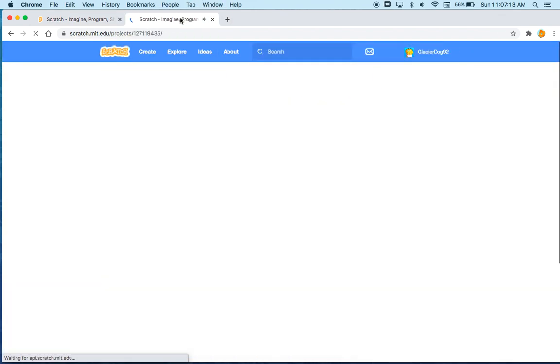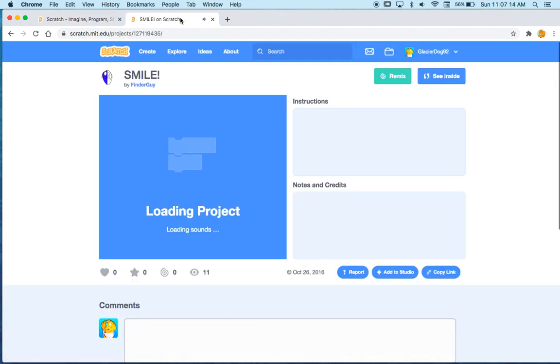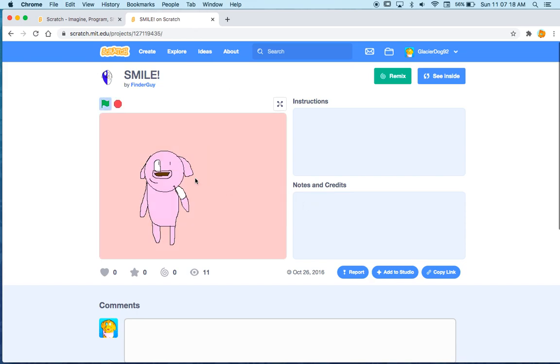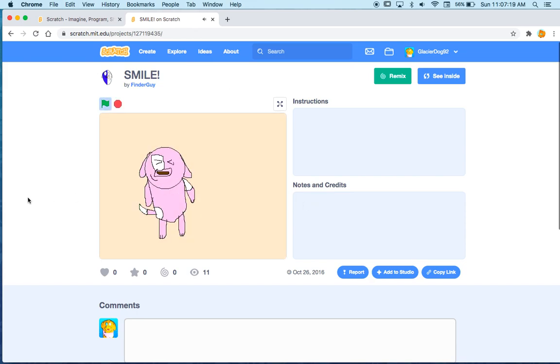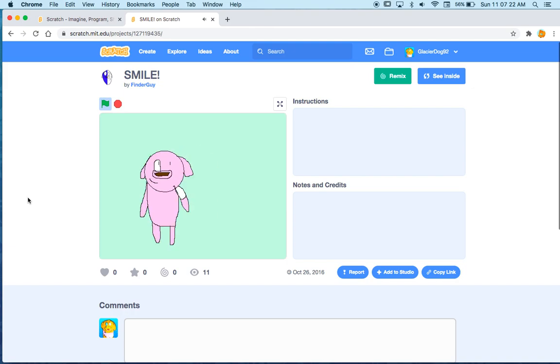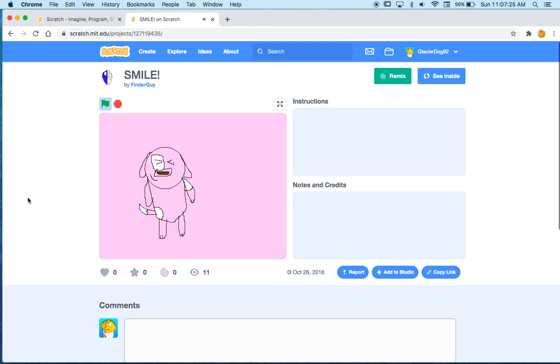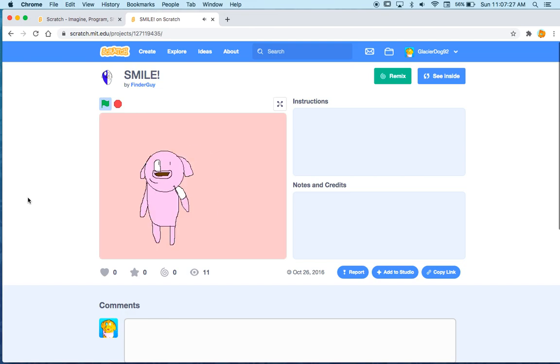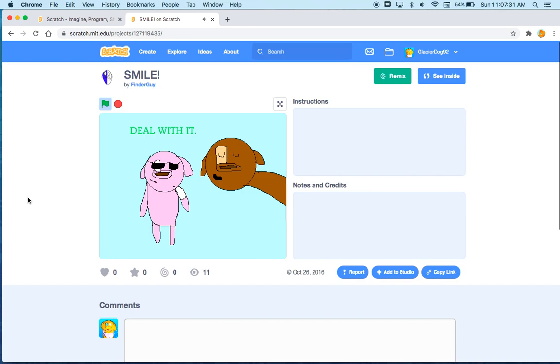Smile. Deal with it. Okay. Oh, great. 10 out of 10 lip syncing there. Deal with it.